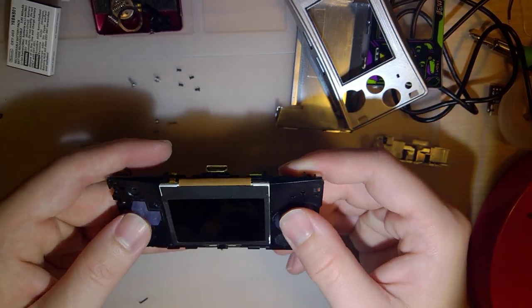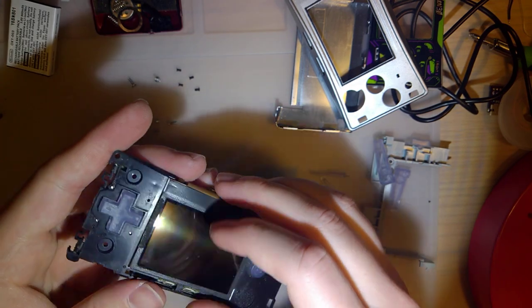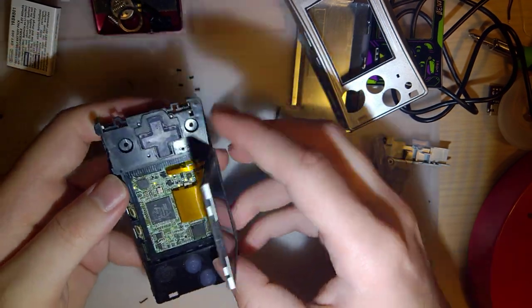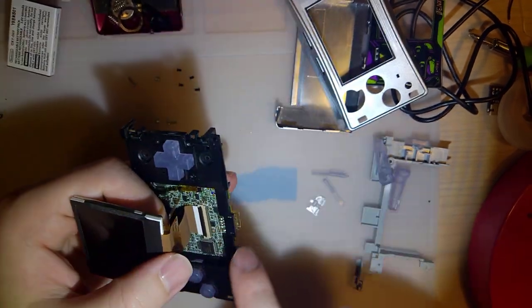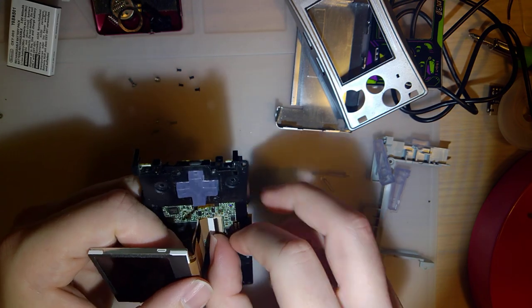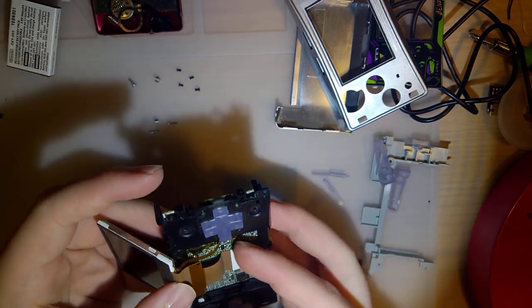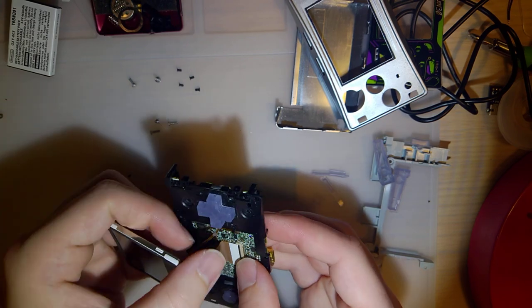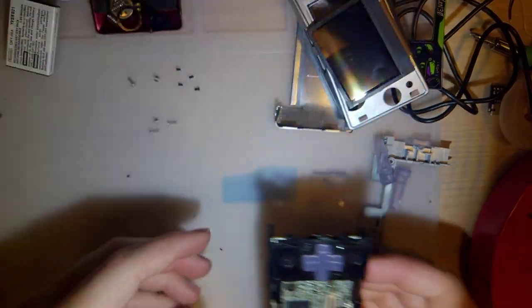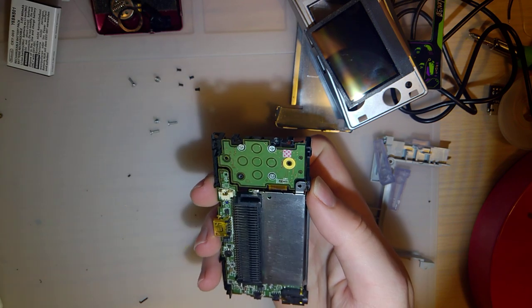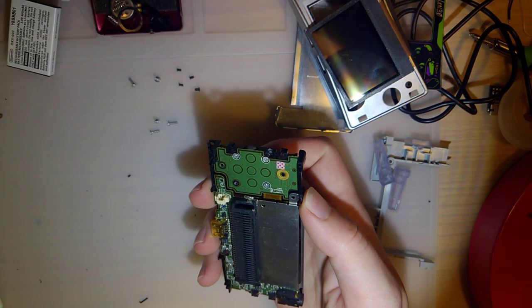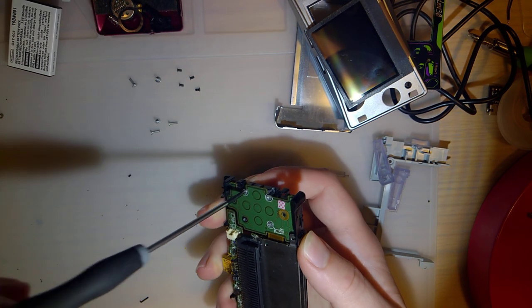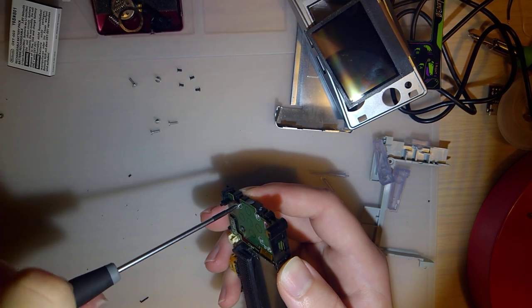And then, you can remove the screen if you want, or you can just kind of maneuver it through here. But I'm going to remove it because I'm going to do some soldering. And now, three screws left. Phillips, these ones are short ones.